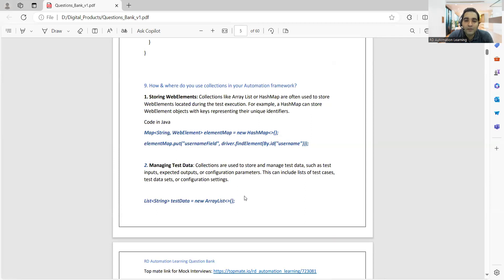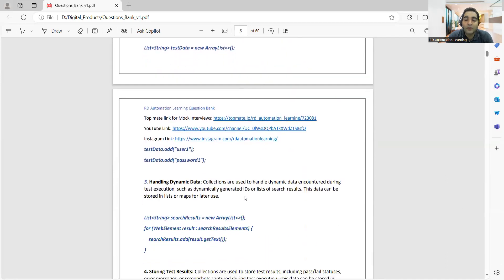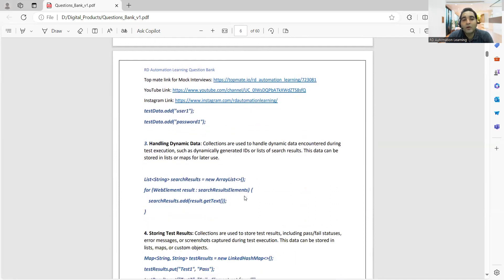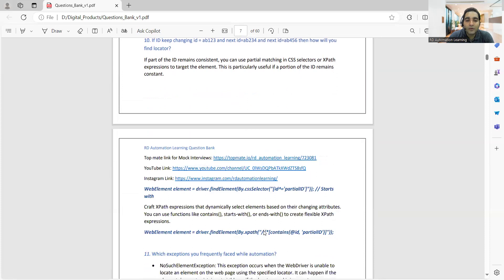You can also use collections for managing test data — if you have to configure test data, manage test inputs, expected outputs, or any configuration parameters, you can use collections for that as well. If you want to handle some dynamic data, you can use List or Maps. You can also use ArrayList for the same. You can also use collections for storing test results — maybe in the form of pass/fail statuses, error messages, or screenshots. You can use Map there as well.